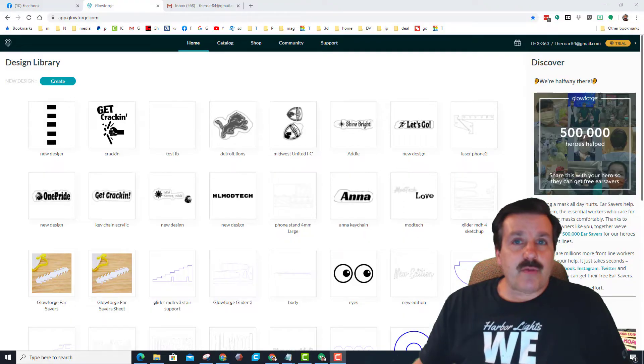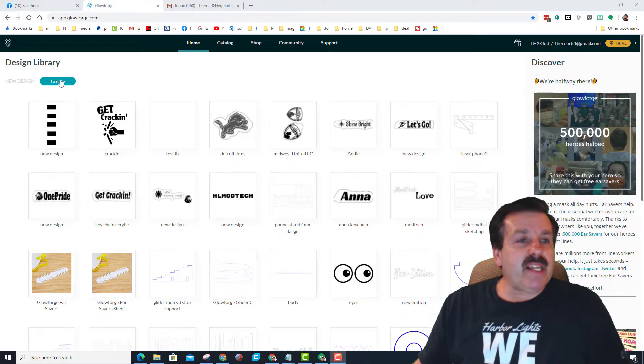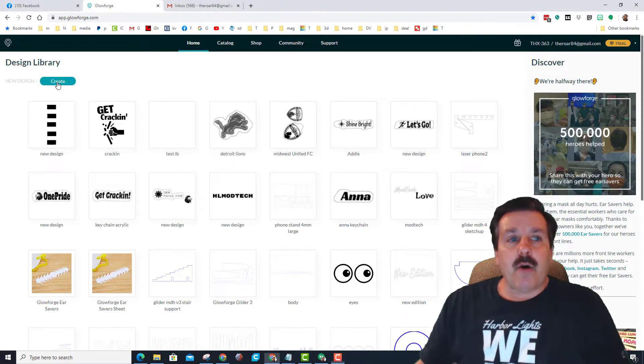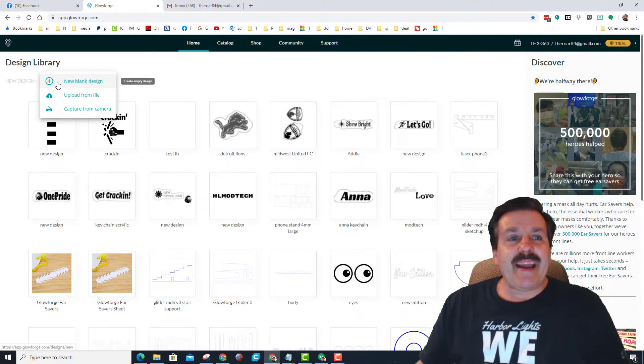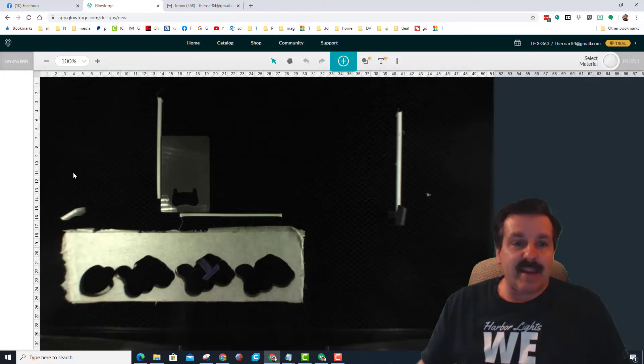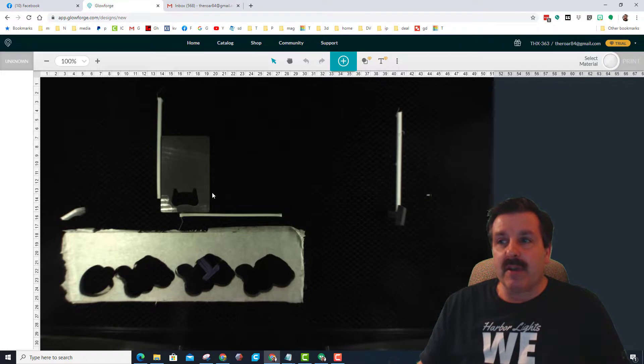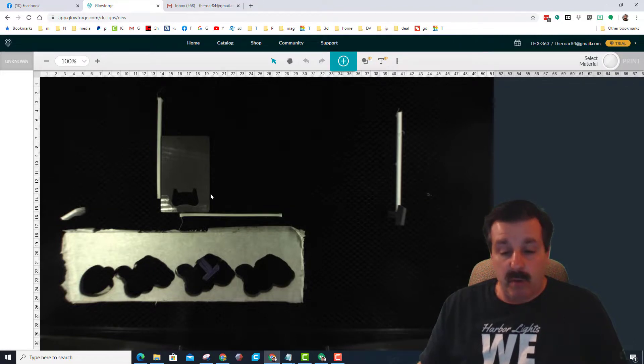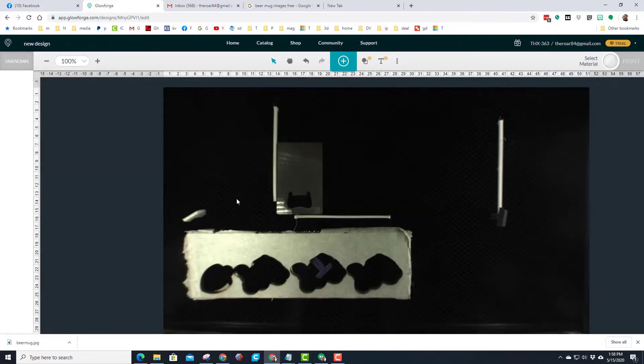All right friends, once again we are back down in the basement for the creation phase. We're going to create a new blank design. There you can see the Glowforge right through the camera, which is just what we want.